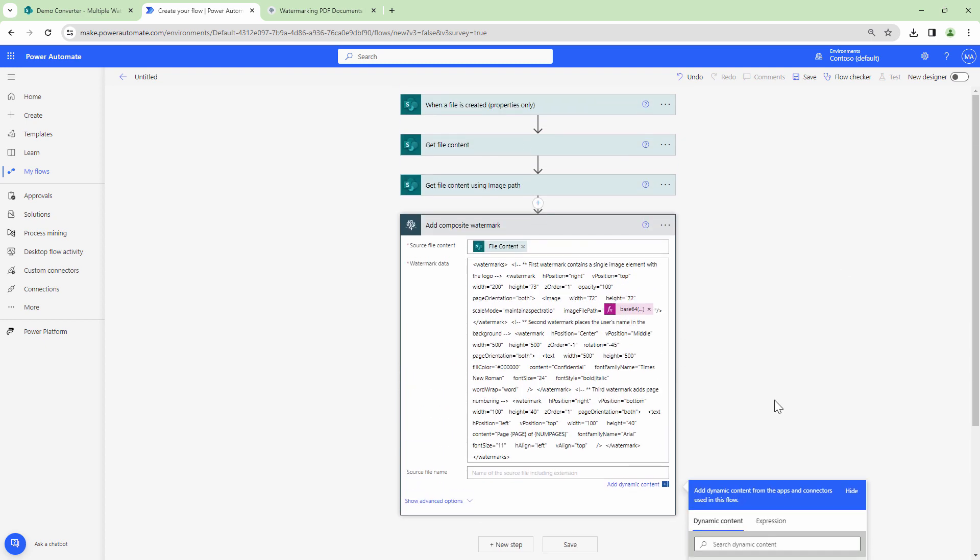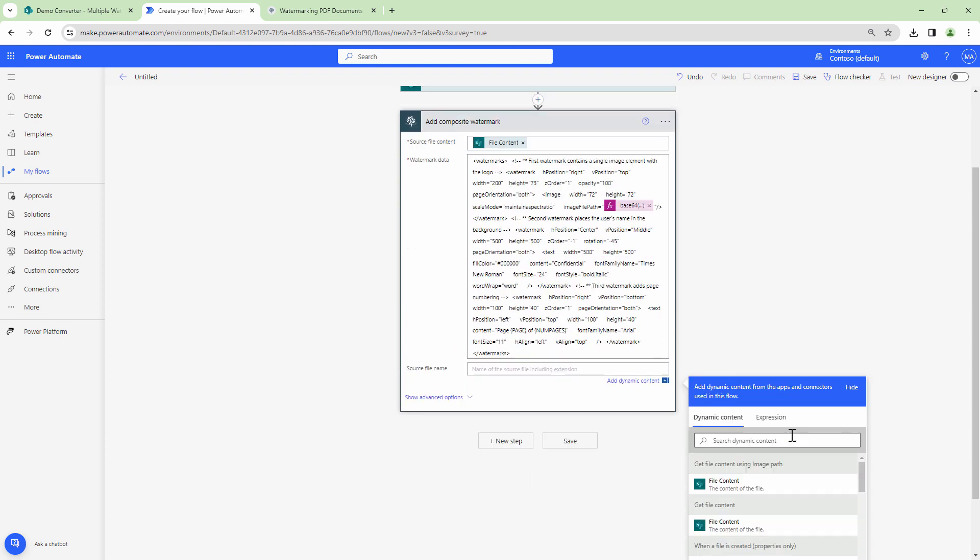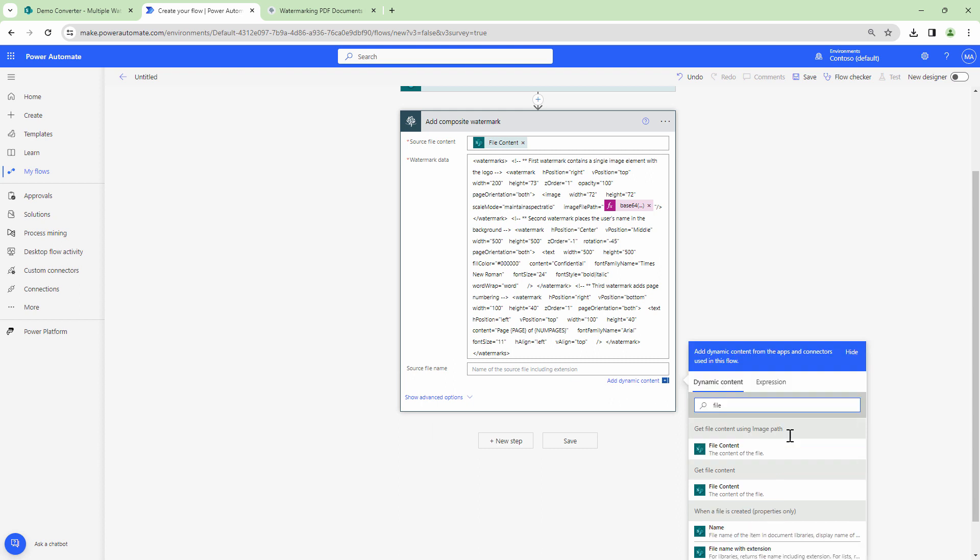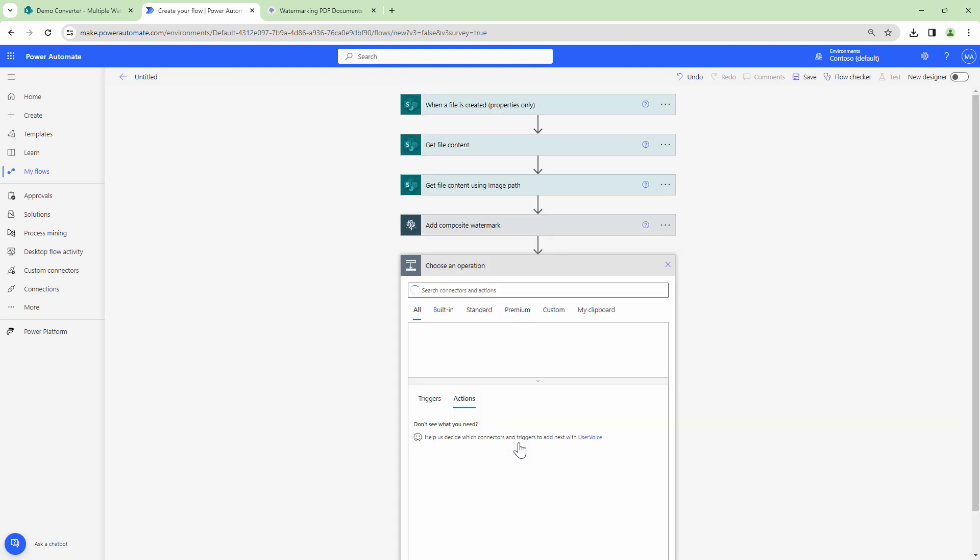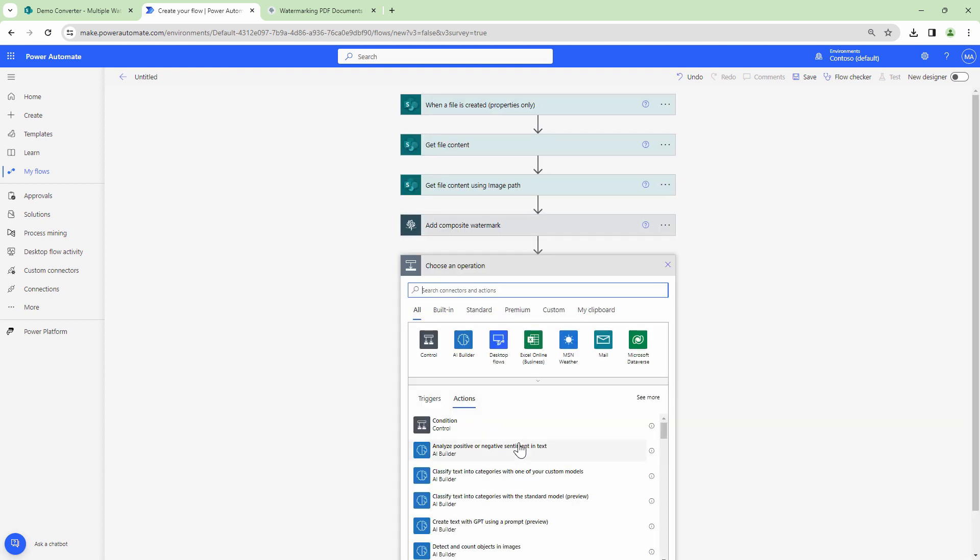Finally I'll pass in the source file name. Now I can pass in file name with extension because composite watermark is supported by Word, Excel, PowerPoint and PDF documents. And finally I'll create the file back in my SharePoint.